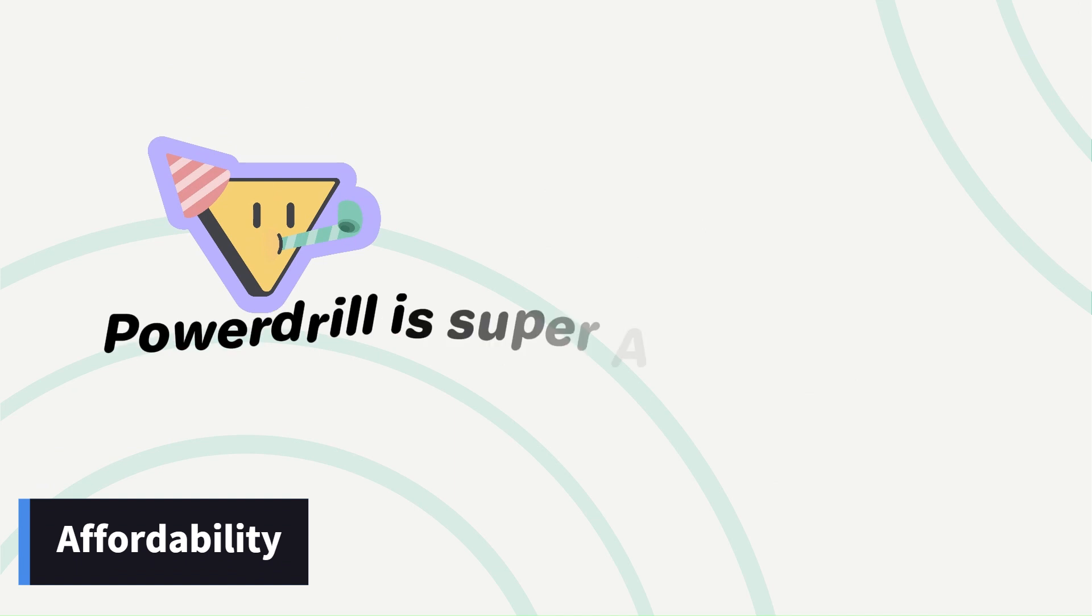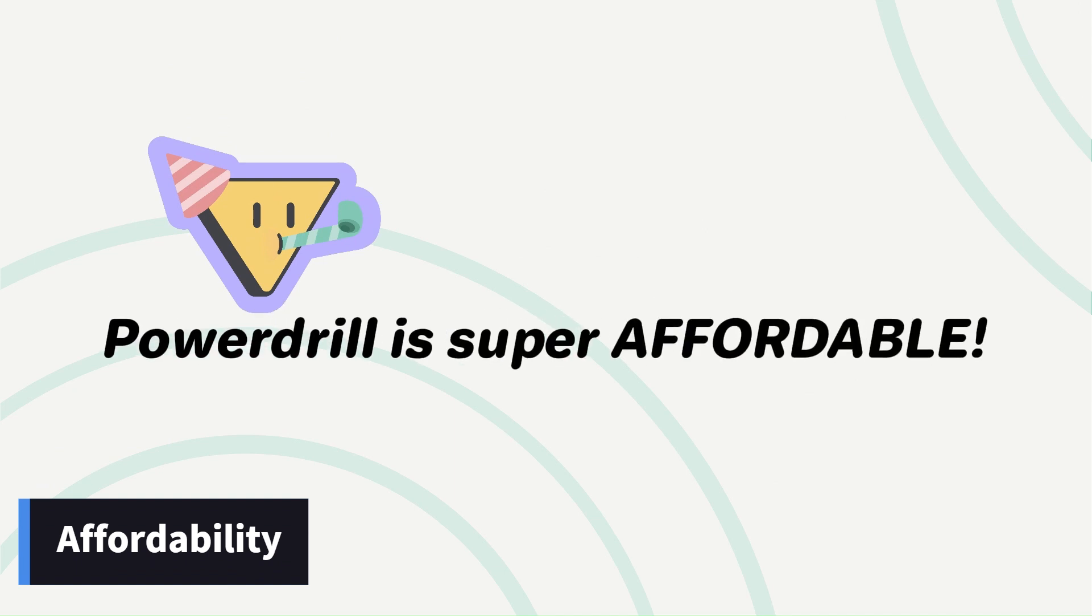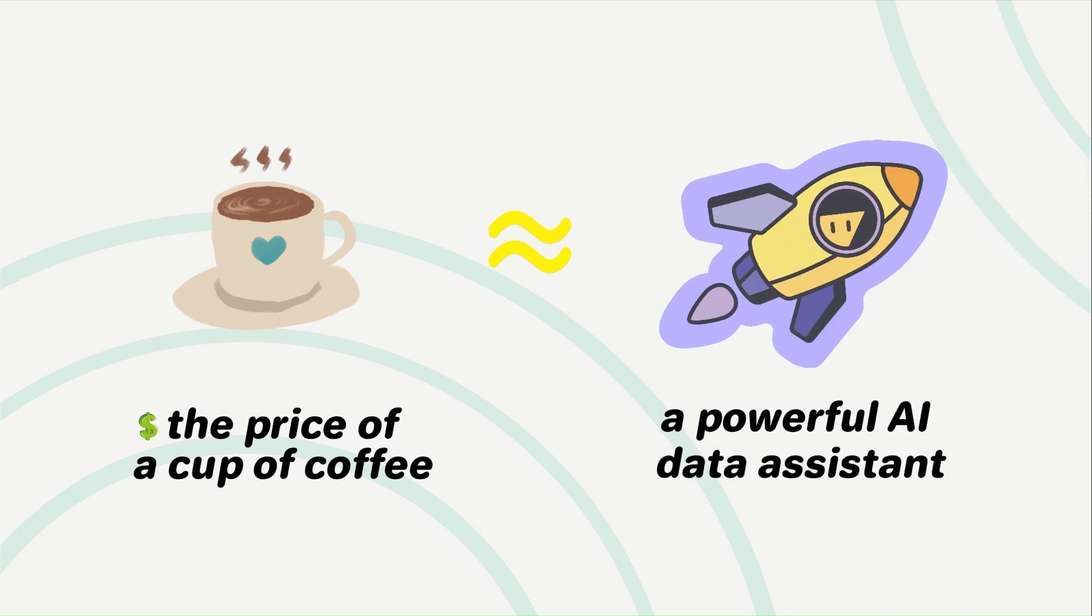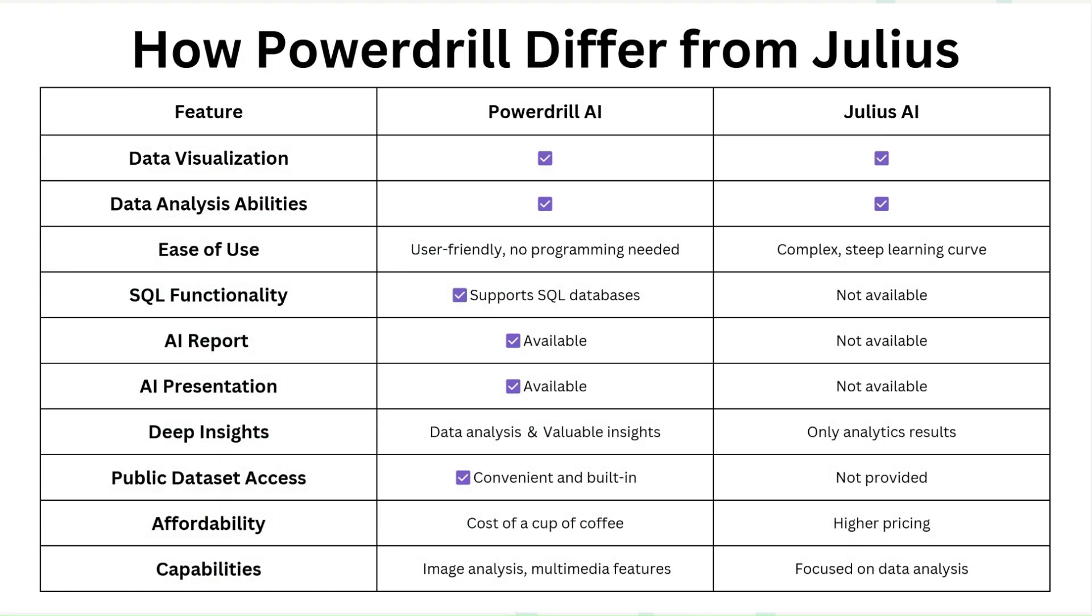Plus, PowerDrill is super affordable, with pricing as low as the cost of your daily cup of coffee, making it an excellent choice for budget-conscious users. This chart highlights why PowerDrill is the more versatile and accessible option for a wide range of users.